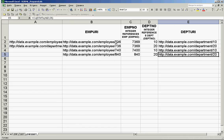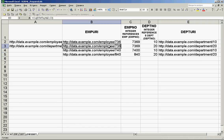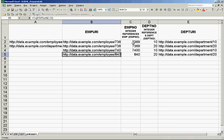Of course you can see that the same URIs are formed for the entities — for the department and for the employee — with the same unique primary key number. So this table is prepared for the import.